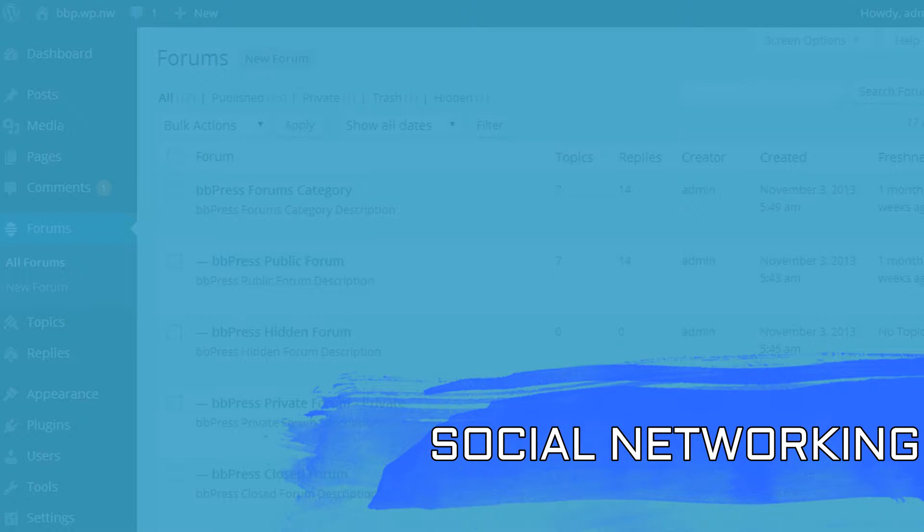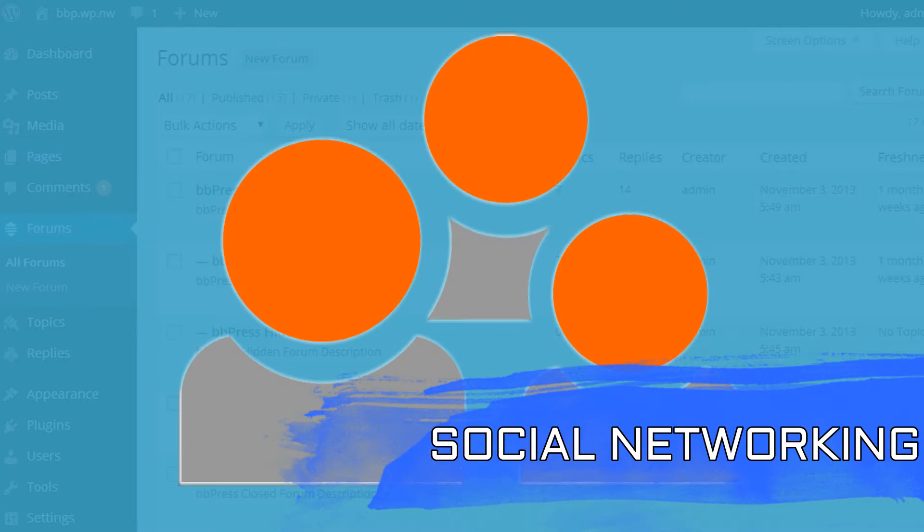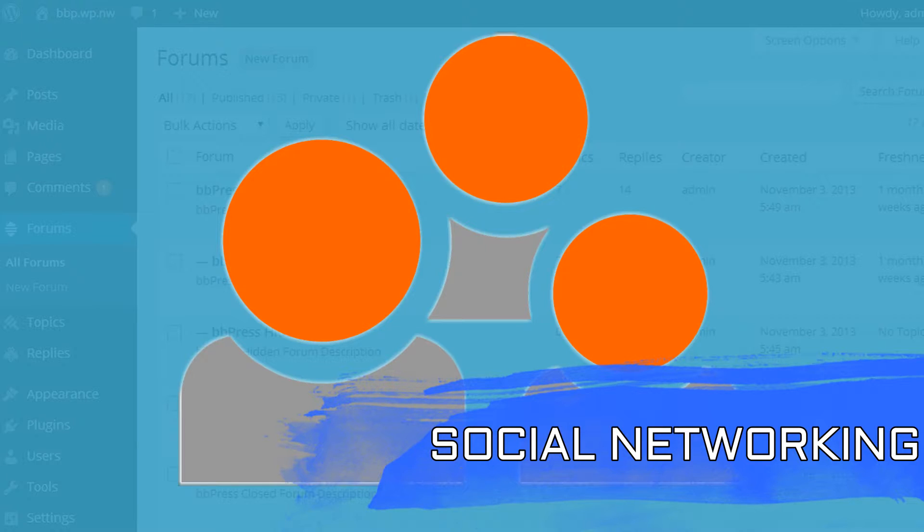Social networking. Forums can add some social aspects to your site by offering profiles and activity streams.